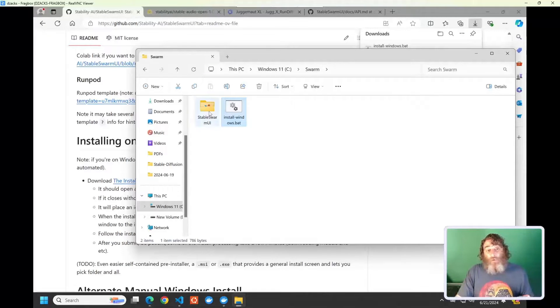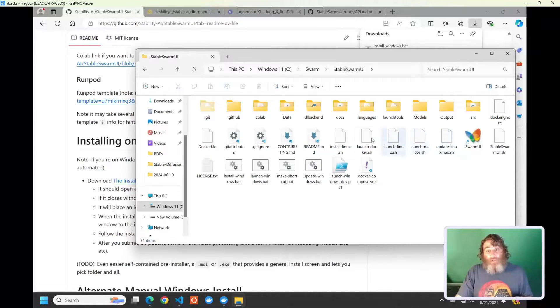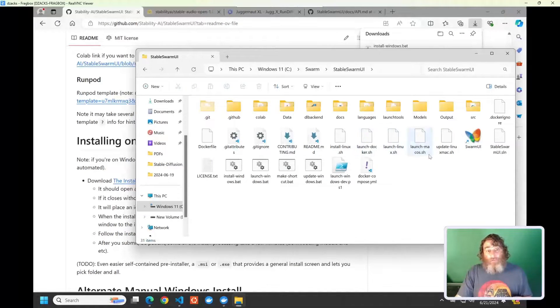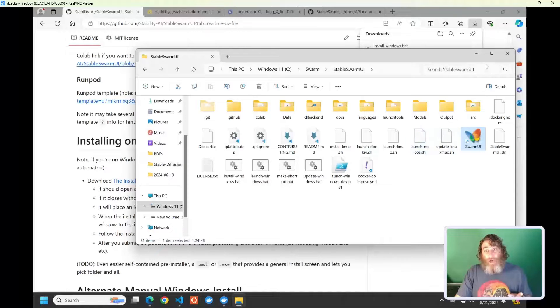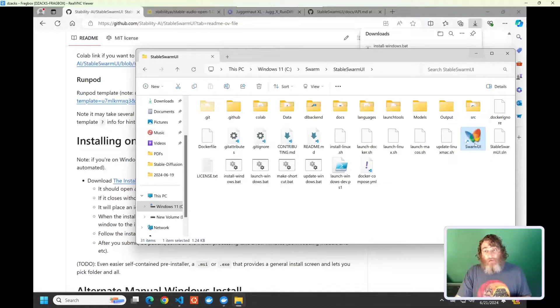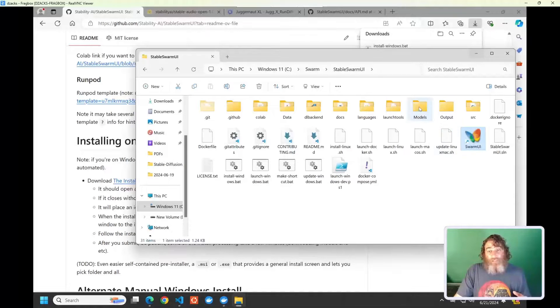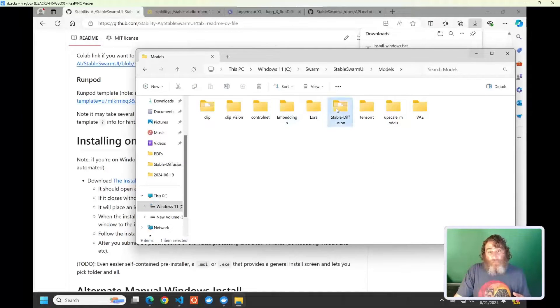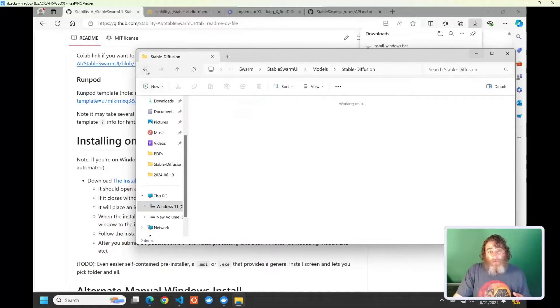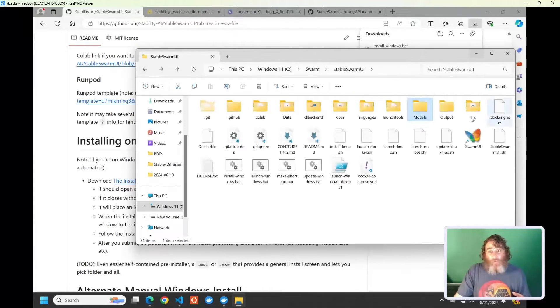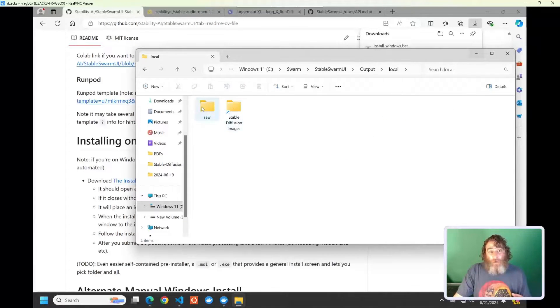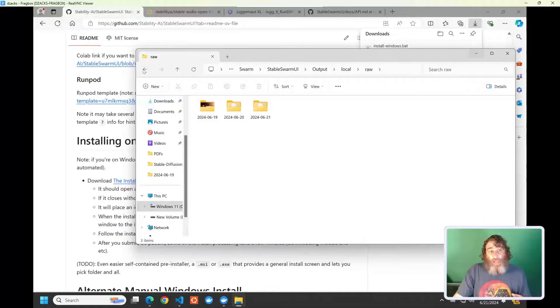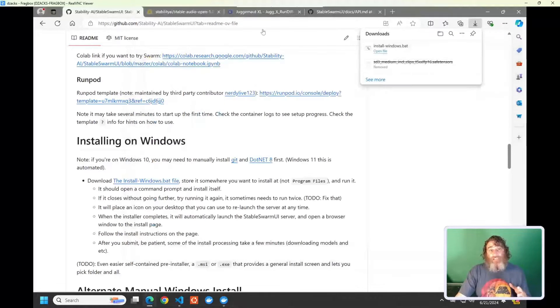It's going to create this Stable Swarm UI folder. Now, there is a launch for Windows that you can click on, launch Windows. I recommend that you make a shortcut and put the shortcut on your desktop. The other thing is there is a models folder, Stable Diffusion, and there is also an output folder, local raw. I would go ahead and make shortcuts to these as well, so they're easily accessible from your desktop.